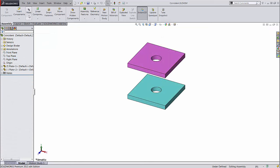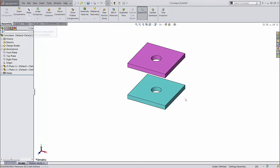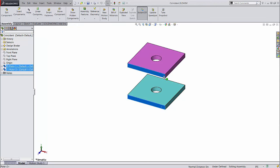So far, we've accessed the mate tools by going to the assembly tab in the command manager and clicking mate, but there are several faster ways to get there. First, you can pre-select faces, edges, or vertices before clicking mate.